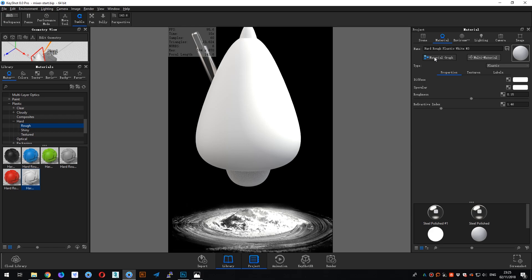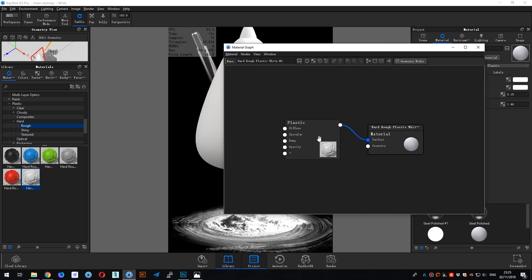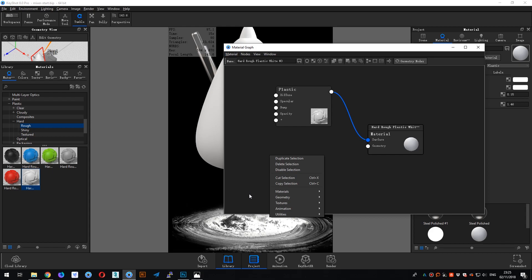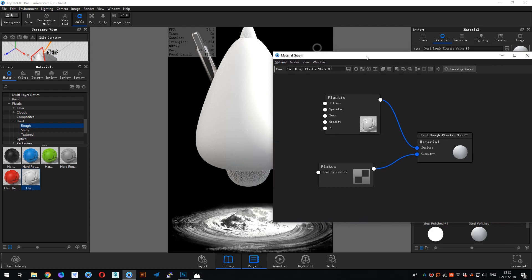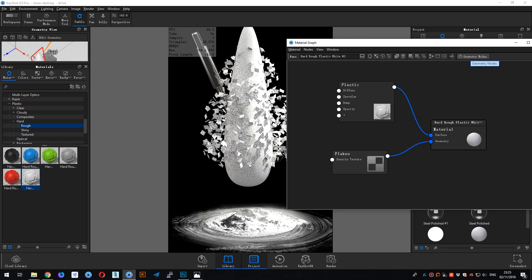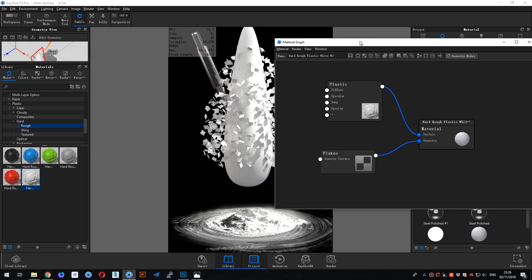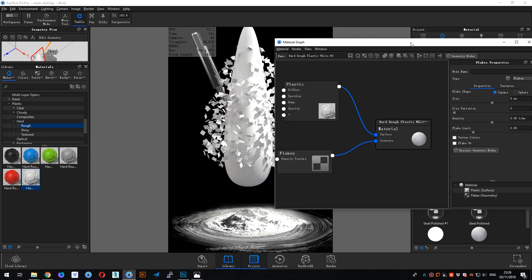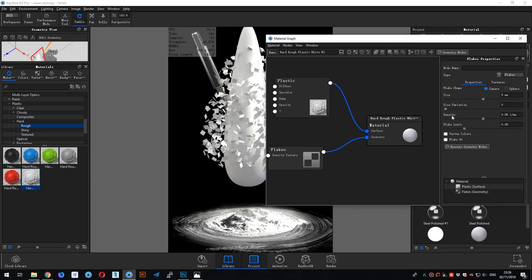Double-click to open the material graph, right-click, add Geometry Flix, and then connect Flix with the geometry — nothing happens yet. Then click Geometry Nodes and you can see the flakes, but for wheat powder they are too big. Double-click and you can adjust the size, variation, density, and flake limit here.